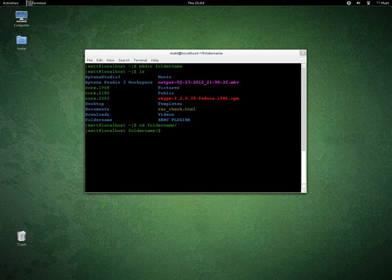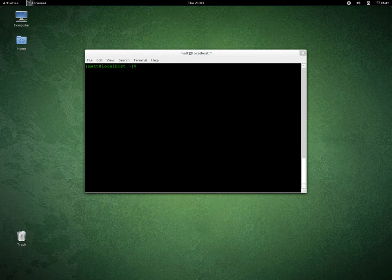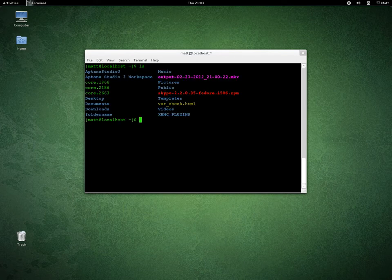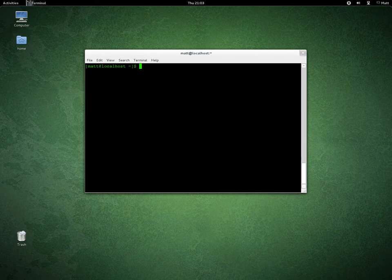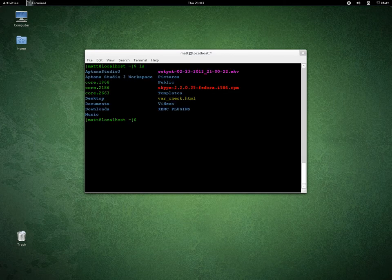To go back a folder, or up a folder in the tree, you do cd dot dot. Clear the screen with Ctrl+L. To remove a folder, list your directory first. You see you want to get rid of folder-name — you do rm -rf folder-name. Clear the screen, list again, you can see it's gone — no folder-name anywhere.